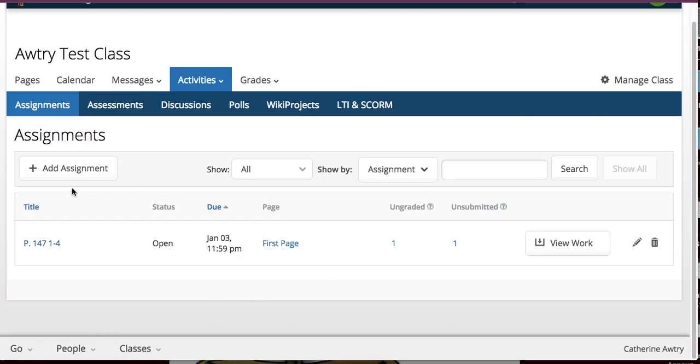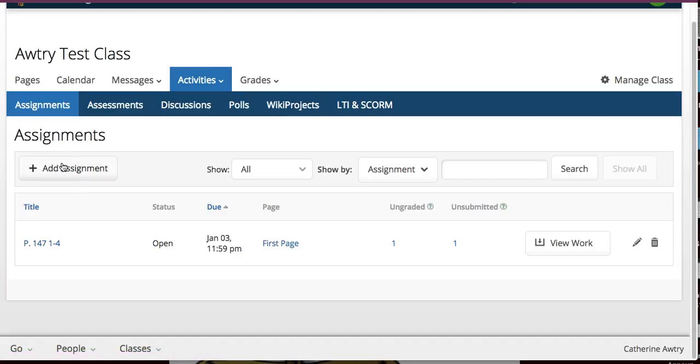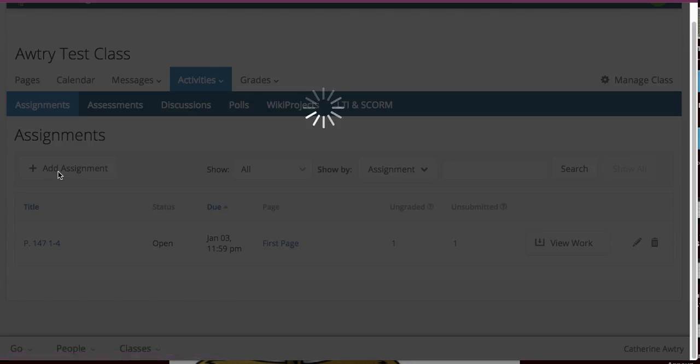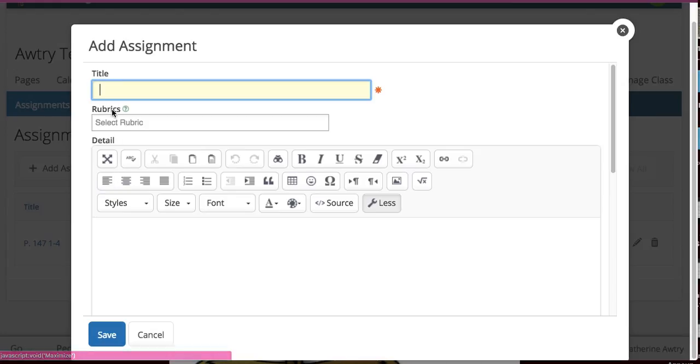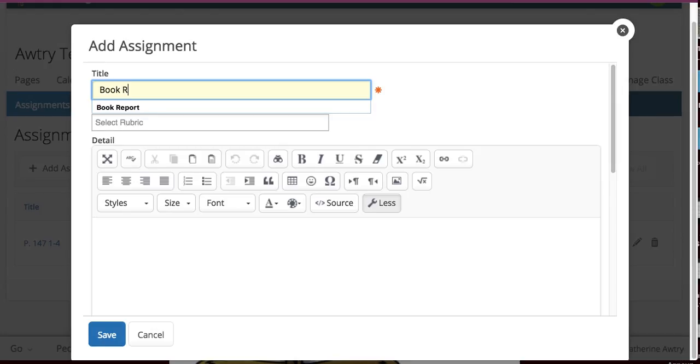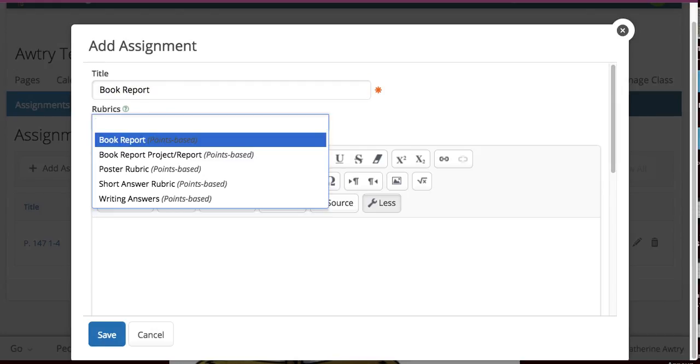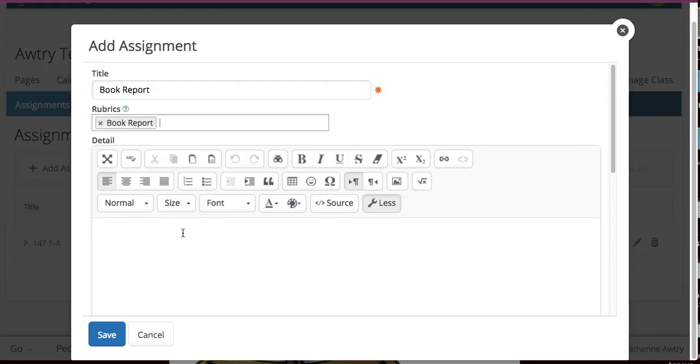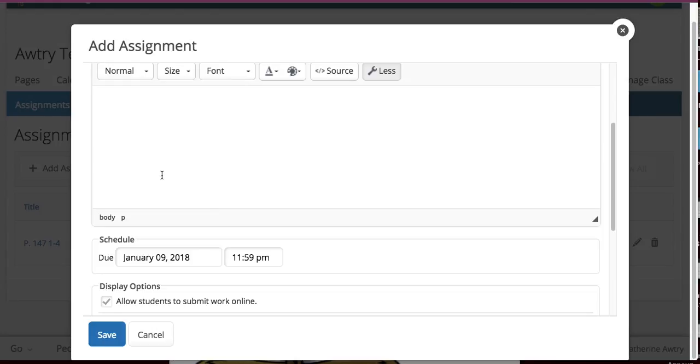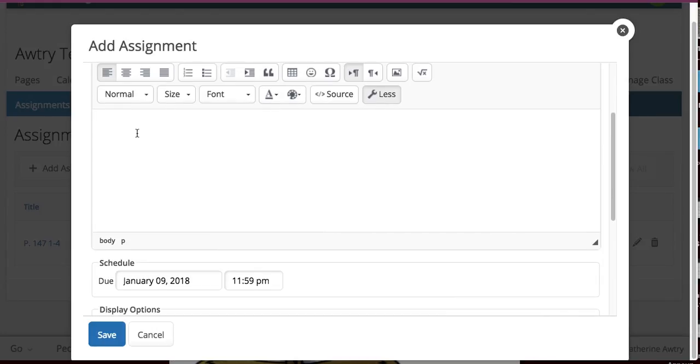The next thing I can do is if I want to create an assignment where I want to use the rubric and I want to use a handout. So, I'm going to stay on this assignment page and I'm going to click add an assignment. And I want them to do the book report. And I want to use the new book report rubric that I've created. So, I want to put it there. I have nothing I want to say about what to do other than use the handout worksheet.